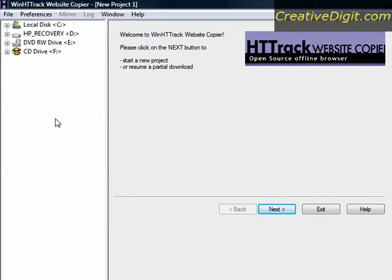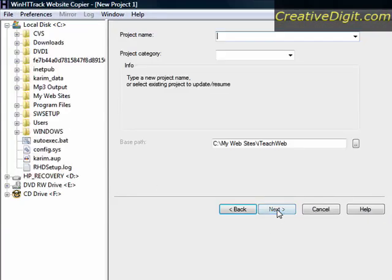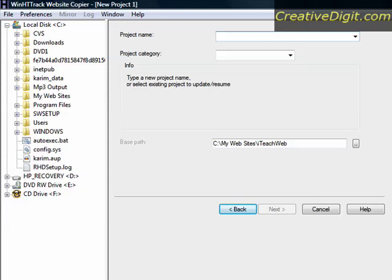What you need to do is follow the wizard. You create a project name. I'll select 'My Website' in this case, Creative Digit.